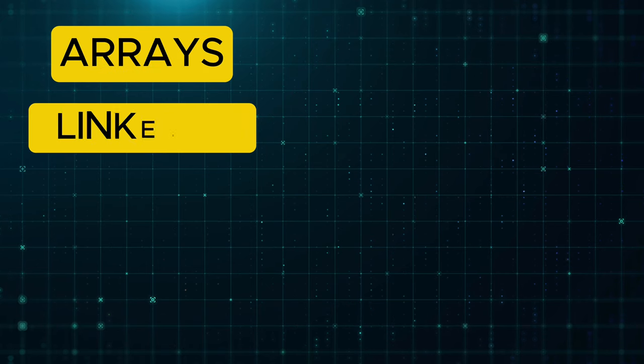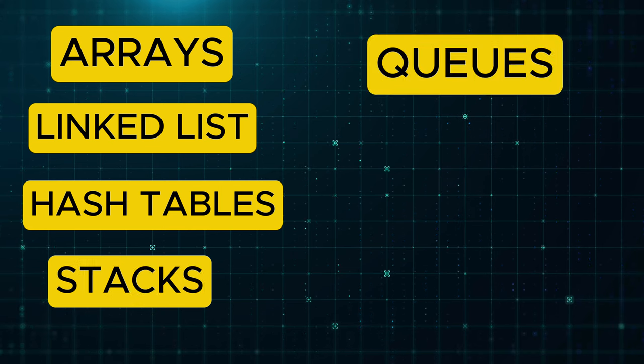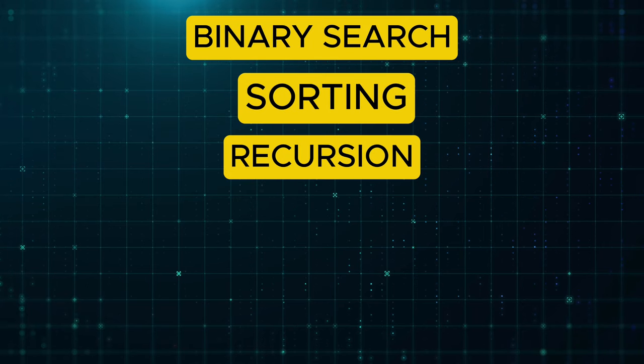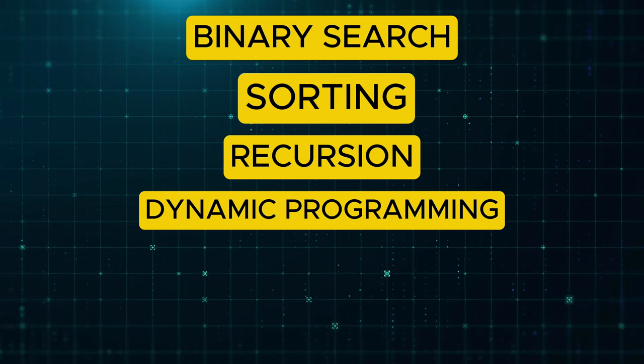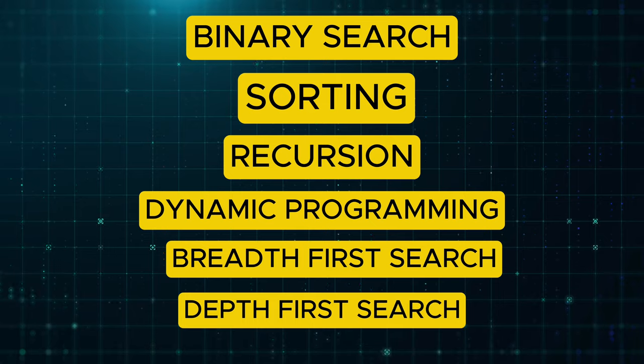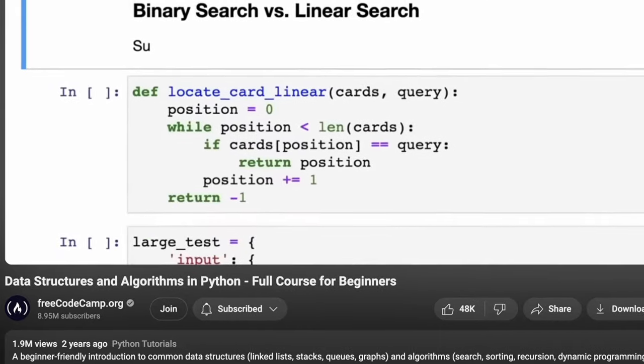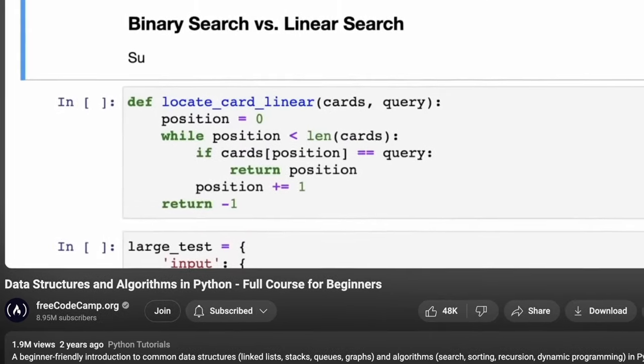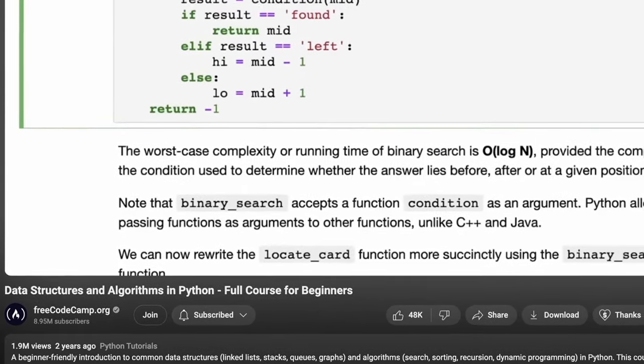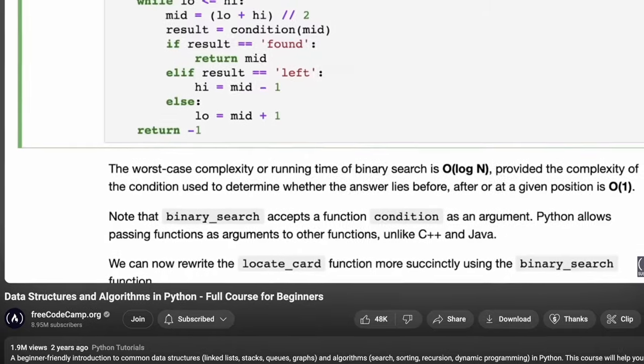Start by learning the most important data structures, such as arrays, linked lists, hash tables, stacks, queues, trees, and graphs. Once you have a good grasp of data structures, familiarize yourself with algorithms like binary search, sorting, recursion, dynamic programming, breadth-first search, and depth-first search. A great resource for learning these concepts is this 12 and a half hour video on YouTube called Data Structures and Algorithms in Python Full Course for Beginners. This video covers all the essential concepts that are commonly asked in interviews.